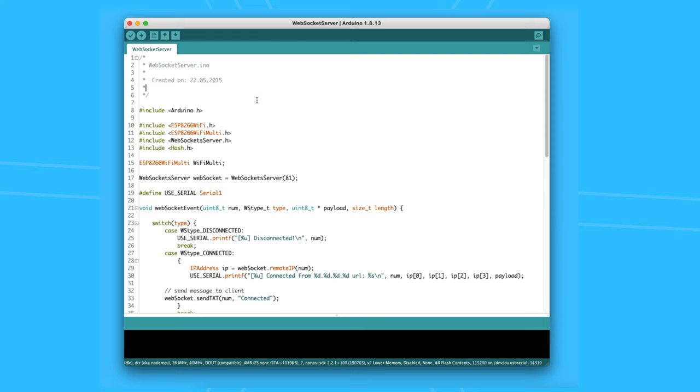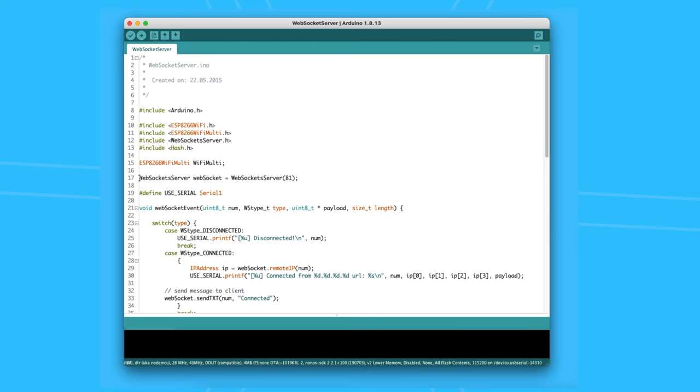Now let's open the web socket server example that came with it. In this basic example, it starts by including the libraries.